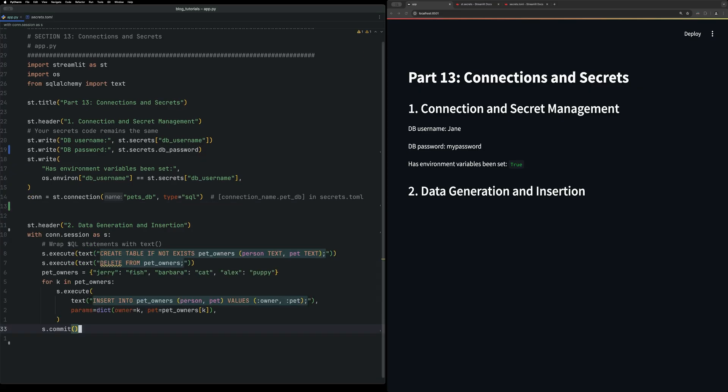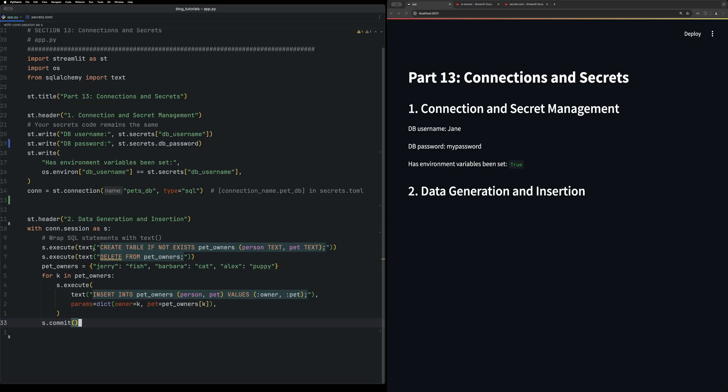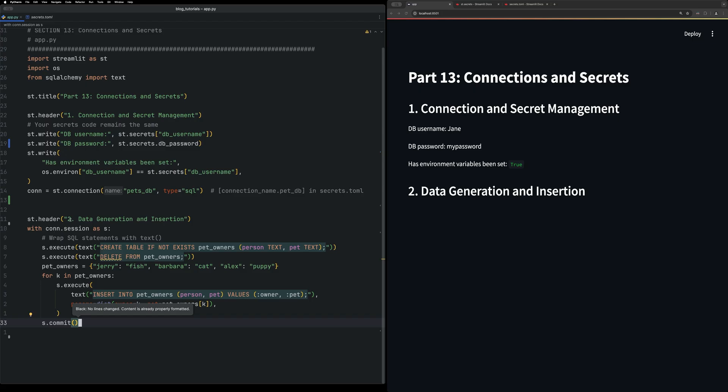So as you can see, we're just using with that session, we're then executing if the table exists, make it exist, basically. And then we're going to add some variables to it, or add some values to it, loop over those values and add them to the database.